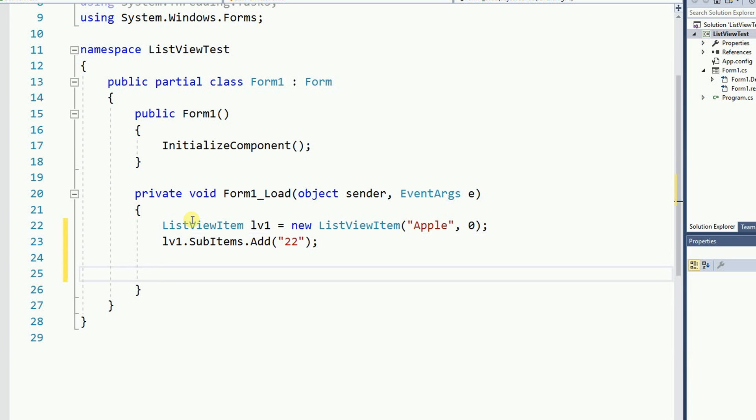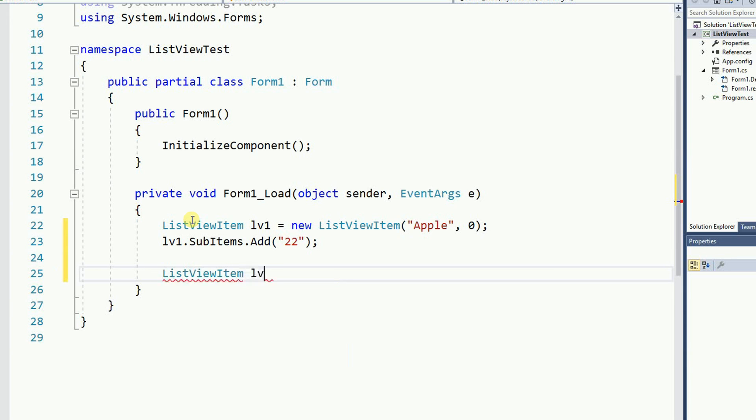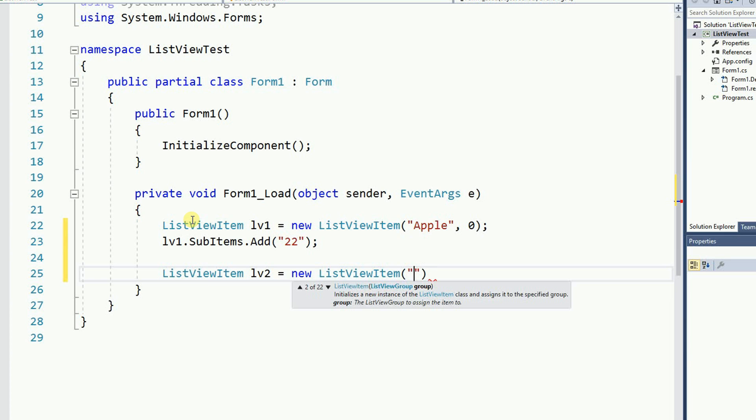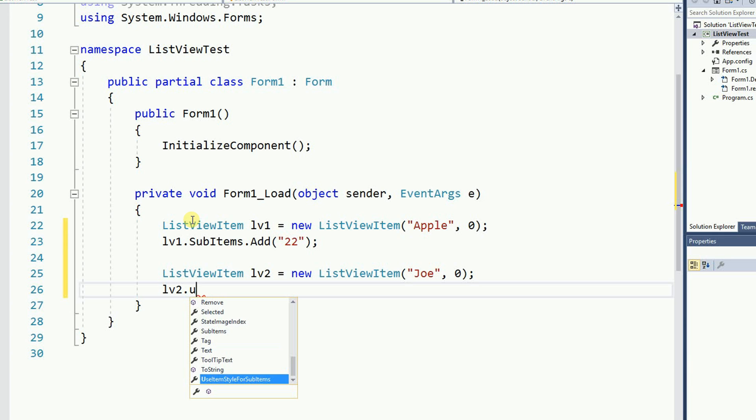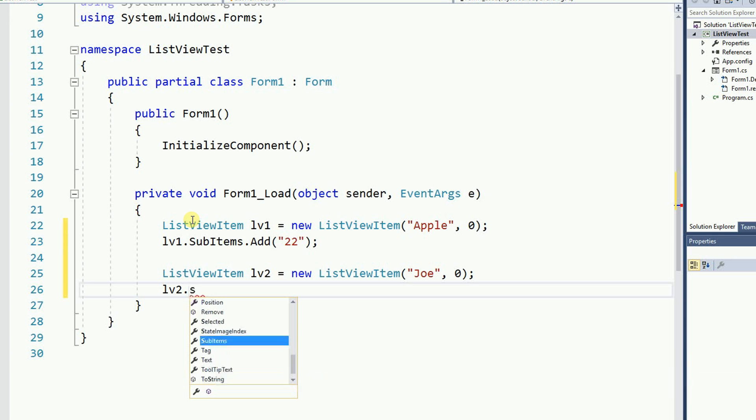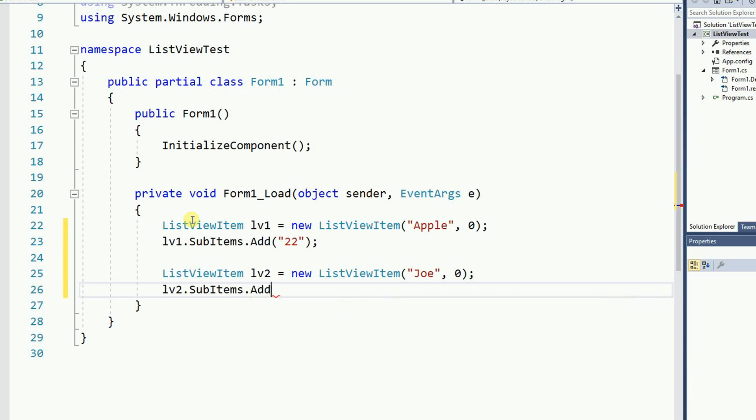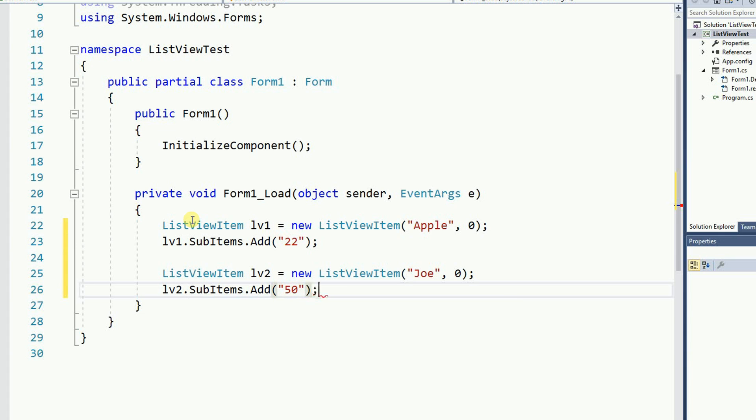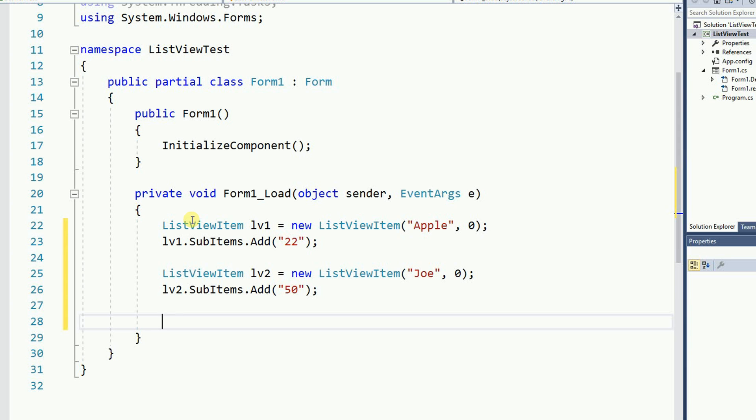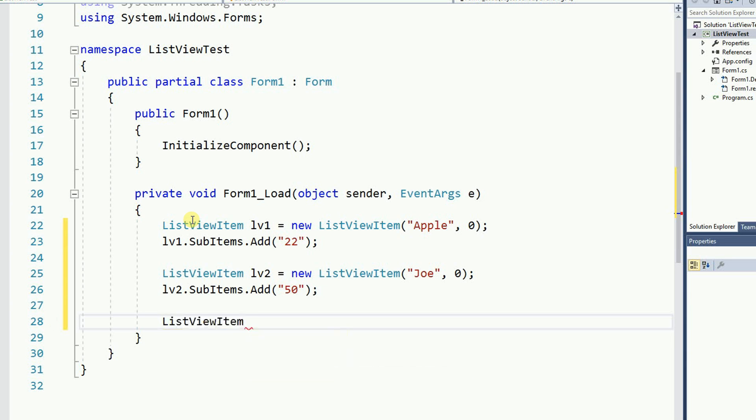Now I'm going to add another one. So list view item LV2 in this case equals new list view item and this time I'm going to add Joe and then LV2 dot sub item dot add and Joe is going to be 50 years old. And I'm going to add the third list view item. So the same process.